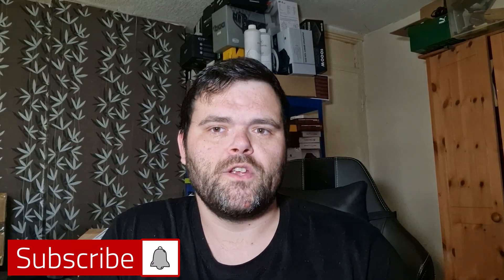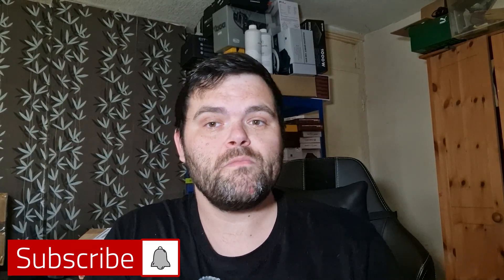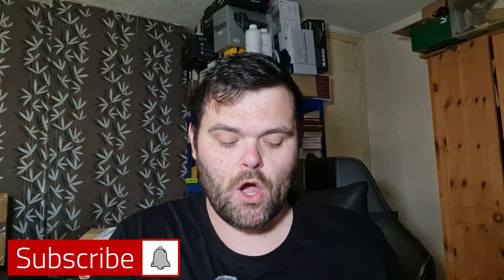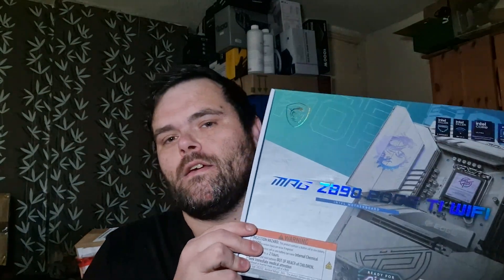Hey guys, welcome back to the next video. This time we have an MSI Z890 Ti Wi-Fi motherboard - high-end, well actually the Ace or the Godlike are the top tier, but this is certainly an expensive board. So let's have a look at what's inside the box.